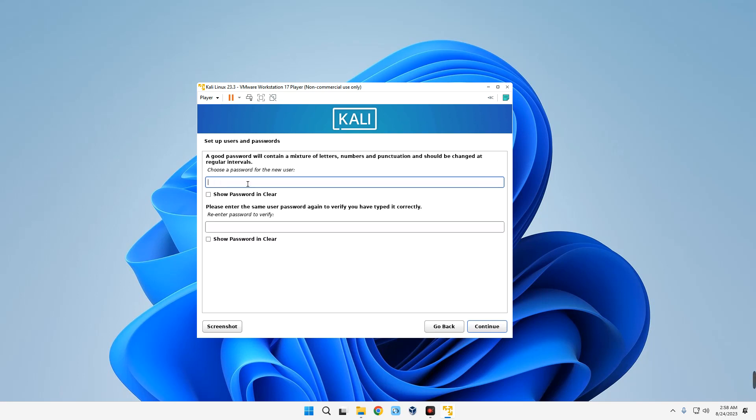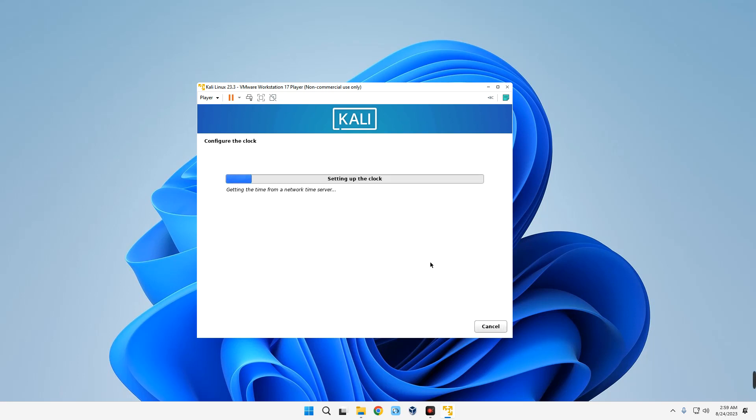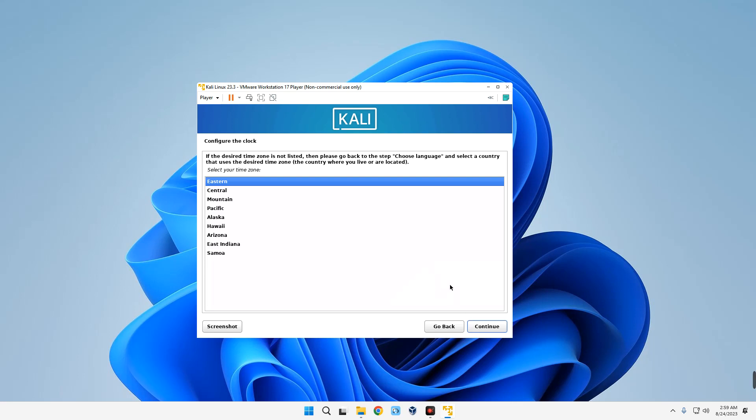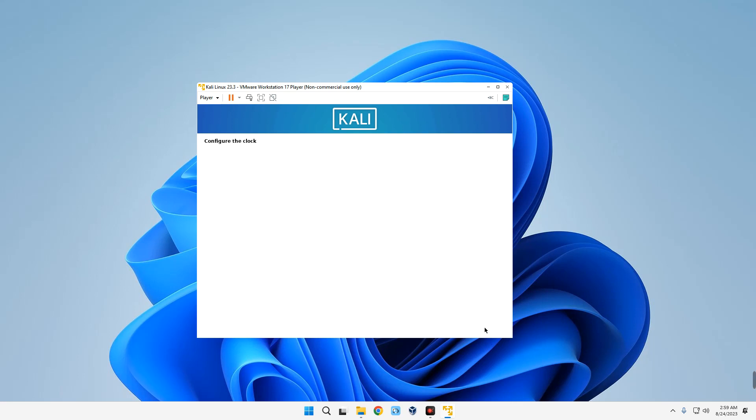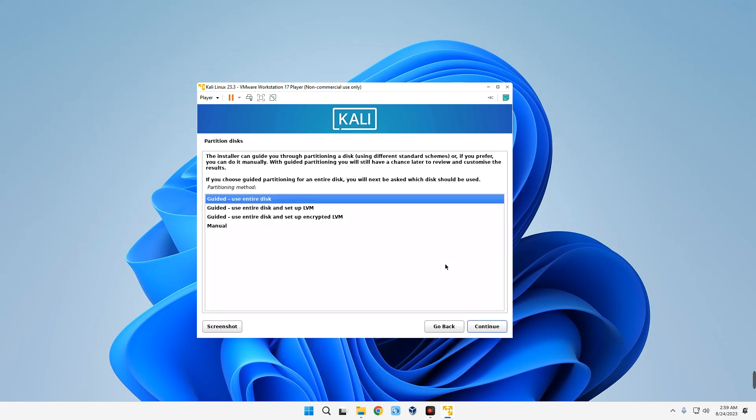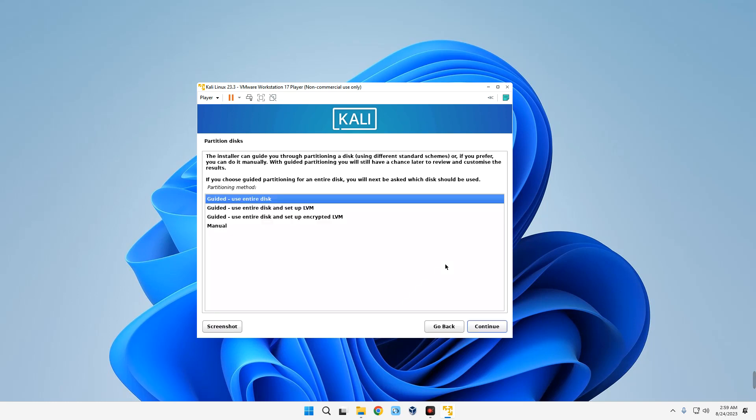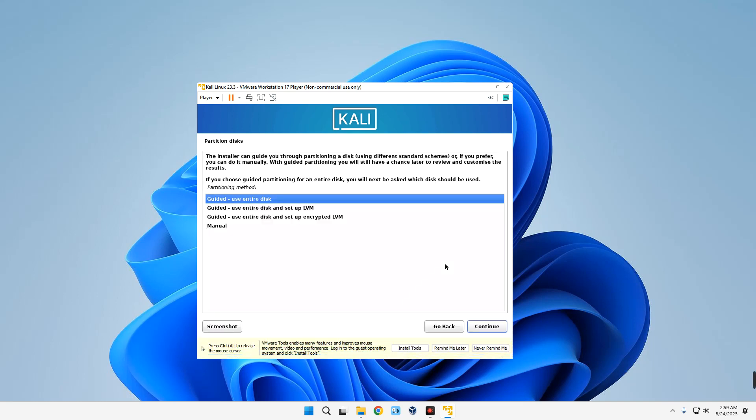Now select your timezone and continue. Now this is where we select how we want Kali Linux to be installed on the disk we allocated earlier. We're going with Guided, which is going to use the entire disk and then partition it by itself. So select Guided, Use Entire Disk, and then continue.